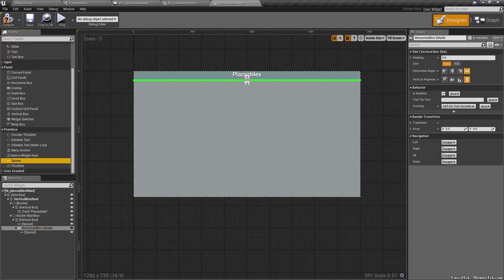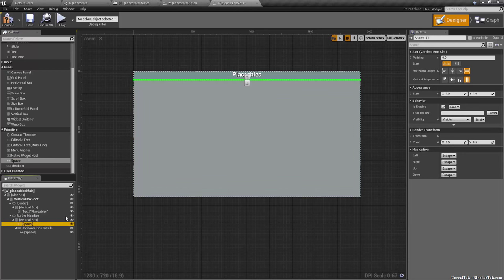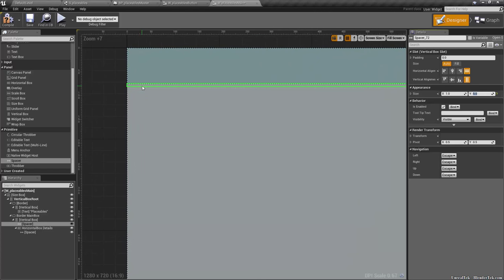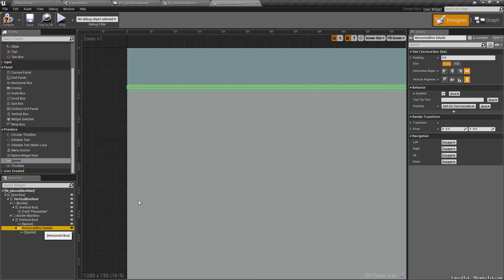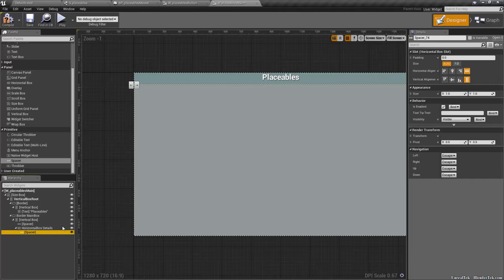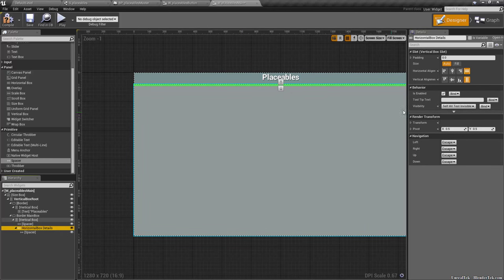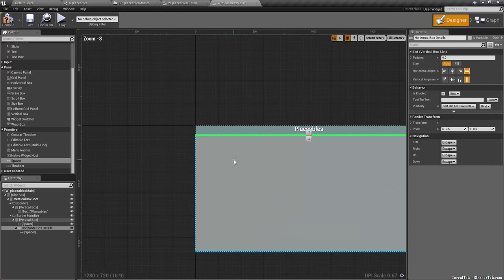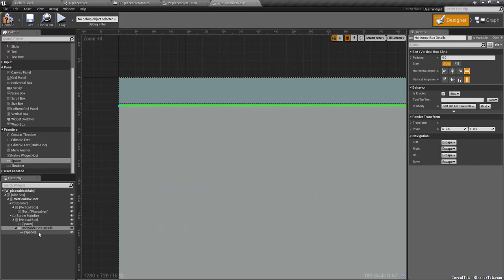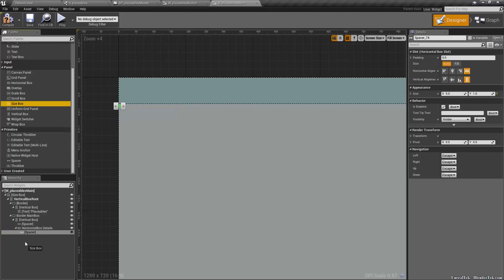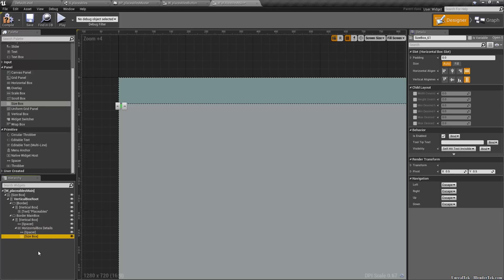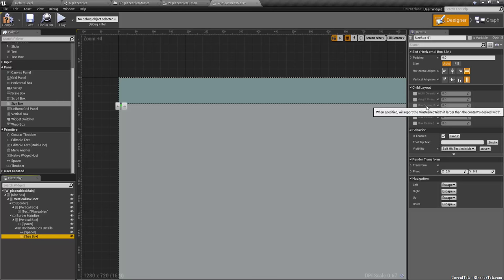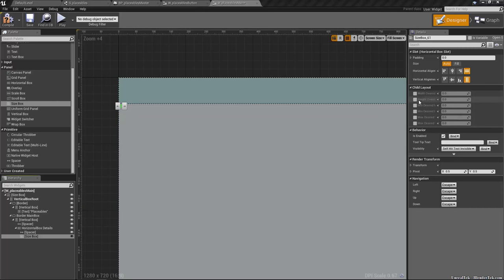Add a Spacer inside the Horizontal Box with an X value of 5 for horizontal padding. After the spacer, add a Size Box — this is an important one as it defines the total size of the grid of placeable buttons. Set the Size Box to a width and height of 512 by 512. For example, 512 divided by a button size of 32 gives you 16 buttons, so it should be a power of two.